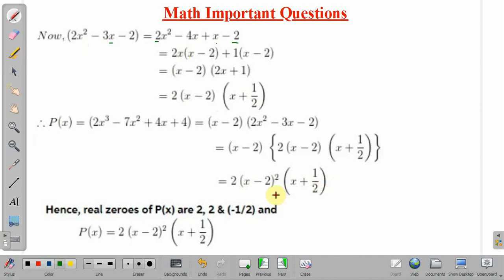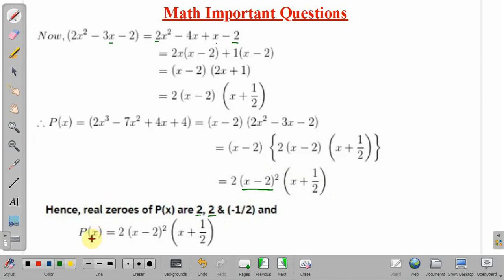The zeros of the given function are x = 2, from x - 2 = 0, and x = -1/2. Note that x = 2 is a repeated root because the factor (x - 2) appears with power 2. We can write the factored form as p(x) = 2(x - 2)²(x + 1/2).